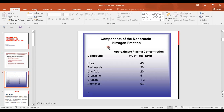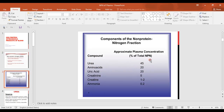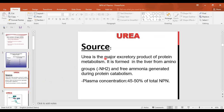The components of the non-protein nitrogenous fraction by percentage: urea is 45% of the total NPN, originating from the breakdown of proteins. Amino acids constitute 20%, uric acid 20%, creatinine 5%, creatine 1–2% (creatine is converted to creatinine after muscle contraction), and ammonia 0.2%.